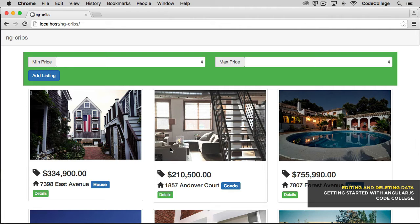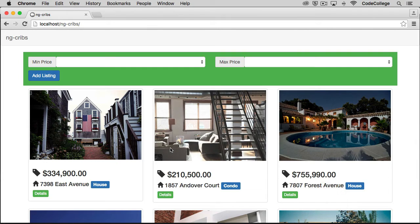We should note that this will look a little bit different than how it would if we had a real data persistence layer going on. And that's because if we had real data persistence, we would be doing things like an HTTP request to save new listings or to save changes to listings. Because we're working with a local array on the front end, we'll just need to make changes to that array for things to take effect.